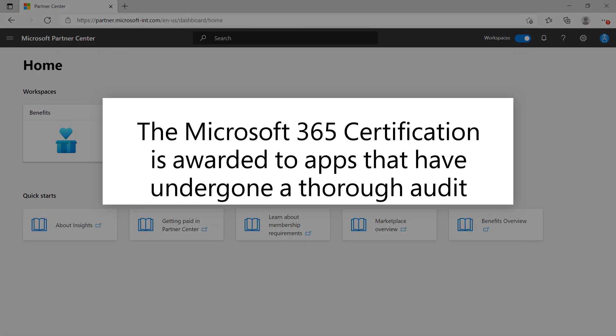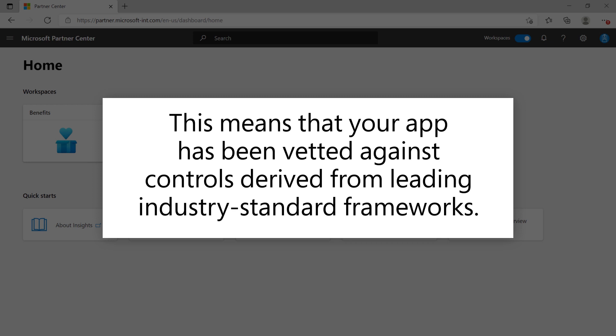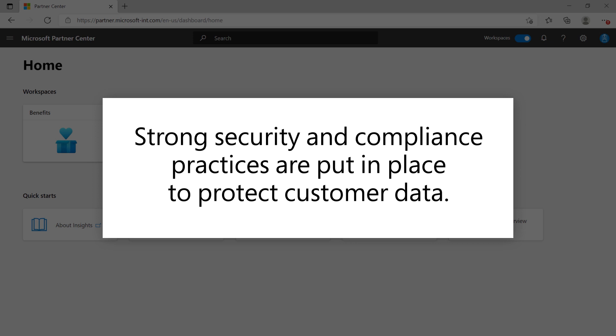The Microsoft 365 certification is awarded to apps that have undergone a thorough audit and have demonstrated that they can meet all applicable certification controls. Essentially, what this means is that your app has been vetted against controls derived from leading industry standard frameworks and that strong security and compliance practices are in place to protect customer data.